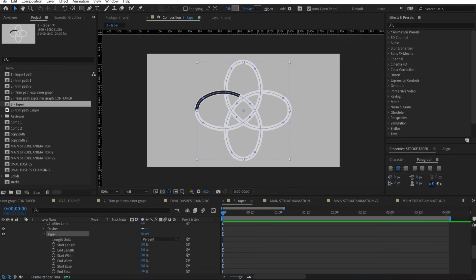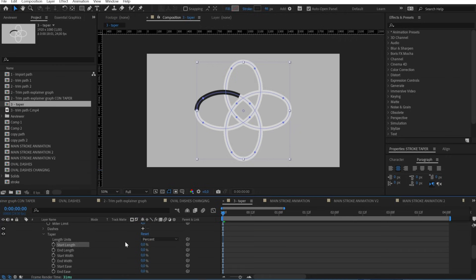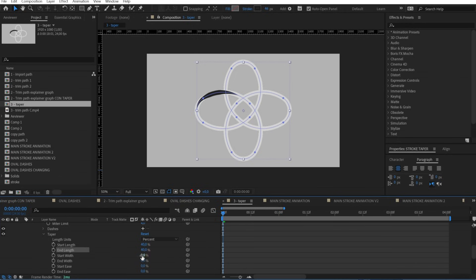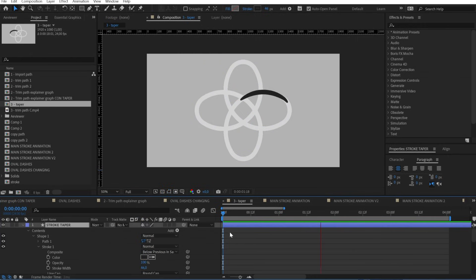First, I want to increase the stroke width a little bit, because when using the taper we can only decrease from that value. Set round cap, then I'll set both the taper length to 40 and both the width at 20 — this value determines how much of the original stroke width we want to keep — and I'll set the ease at 50 to make it more smooth.